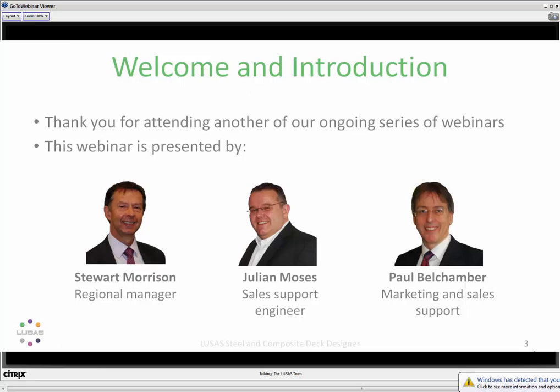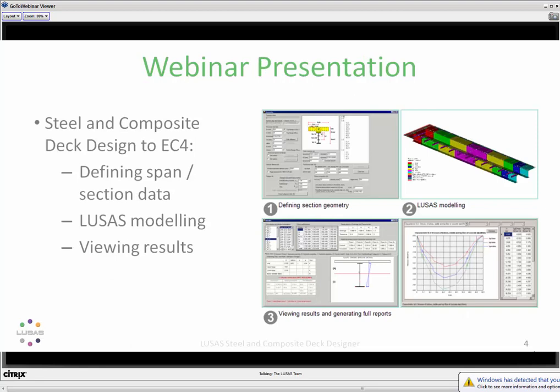The idea of today is to introduce you to the Composite Deck Designer. It's a new feature for us. We've had this in our system for a little while, but we're getting more and more requests to add design to what we offer. LUSAS users know we're primarily an analysis program, but this is a step towards offering more of a complete solution, including design. The way this operates is a three-part process: a definition stage, interaction with the LUSAS modelling, and then viewing results to decide whether the design is adequate or needs refinement.